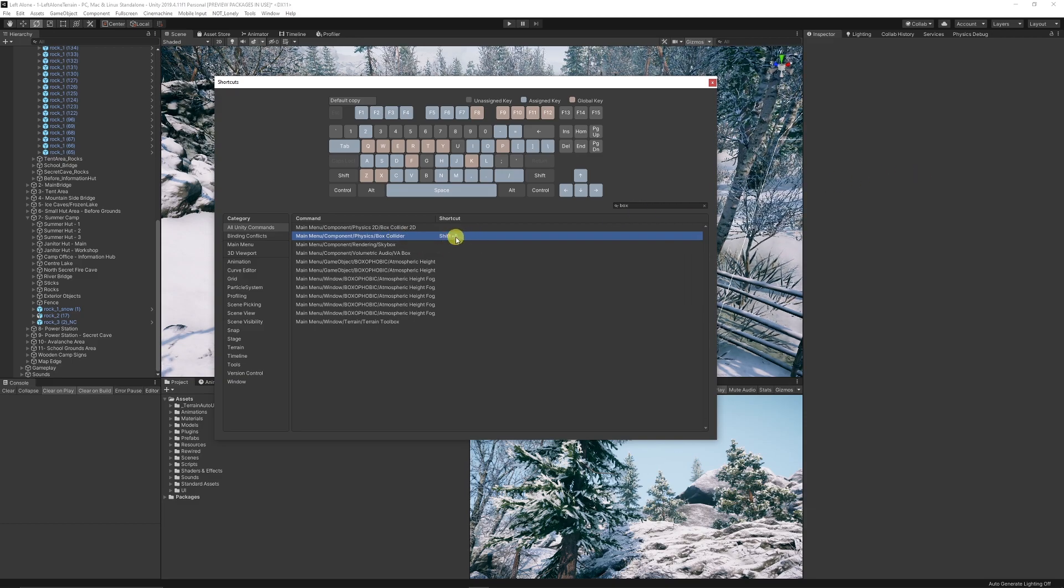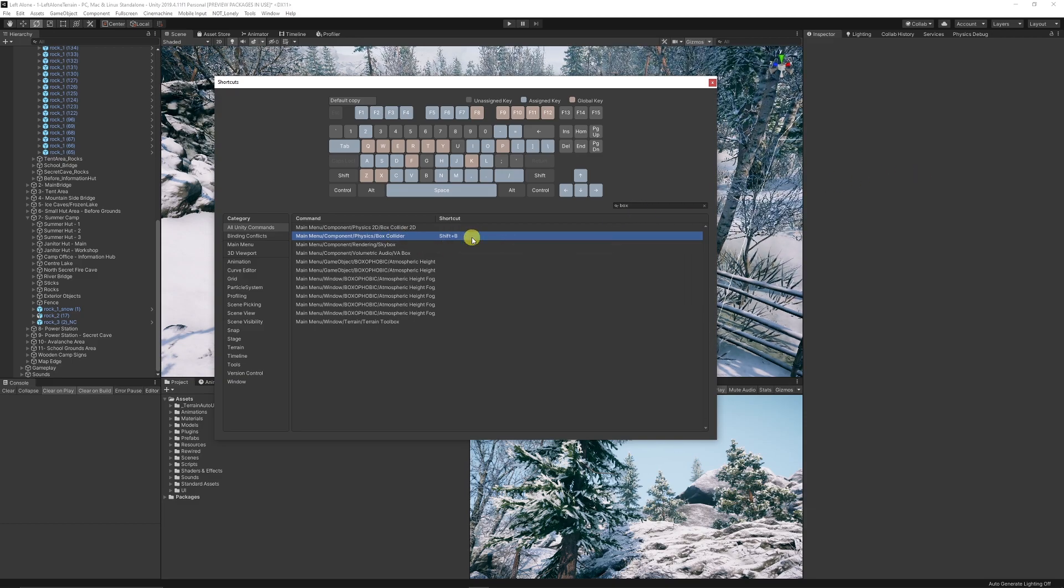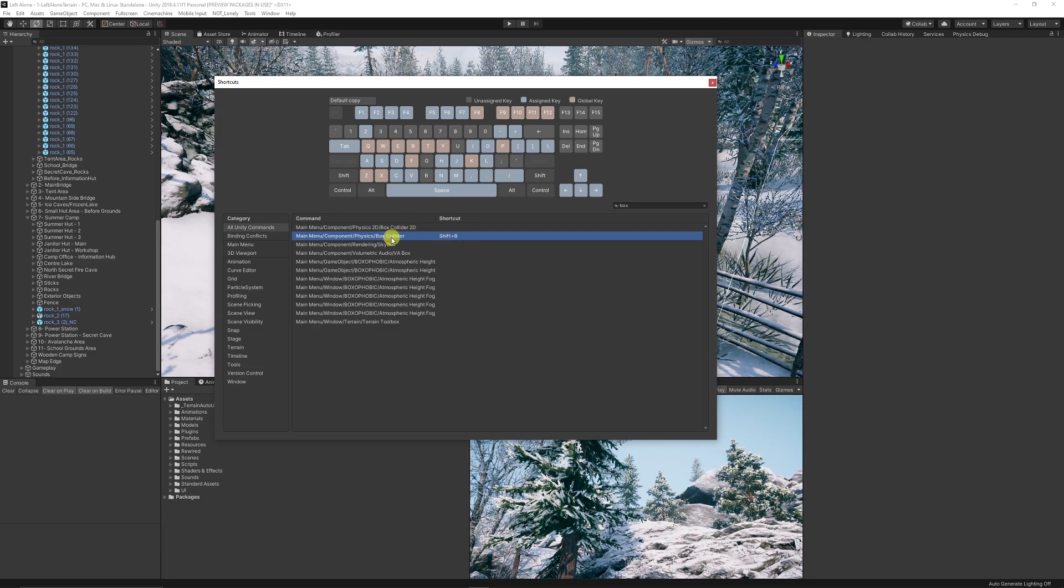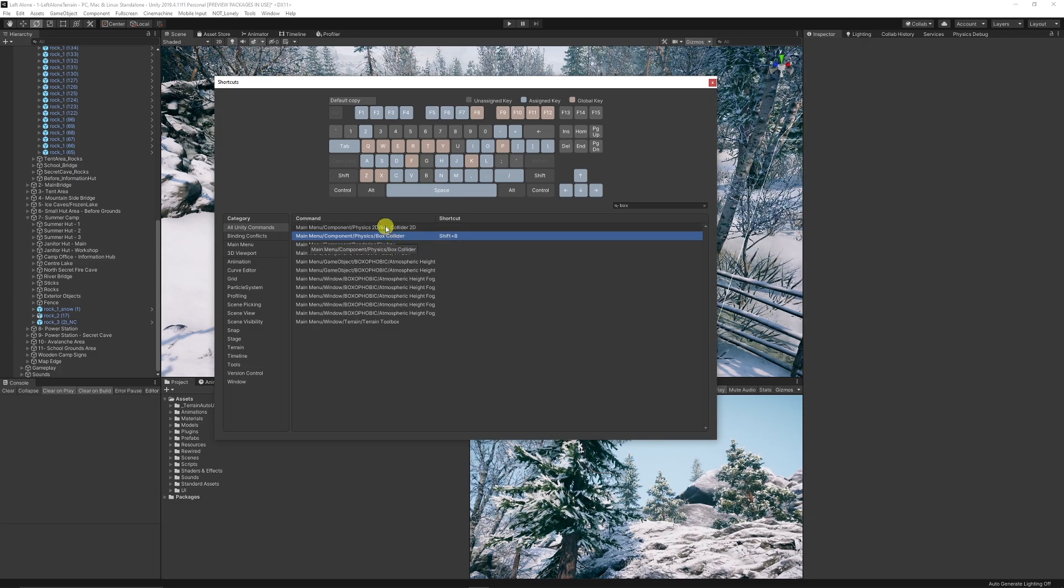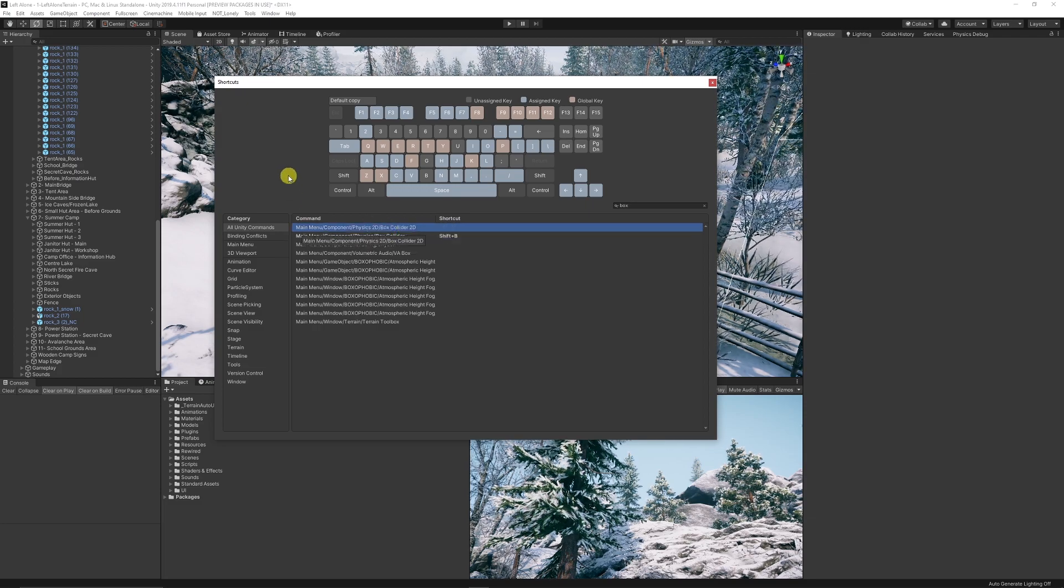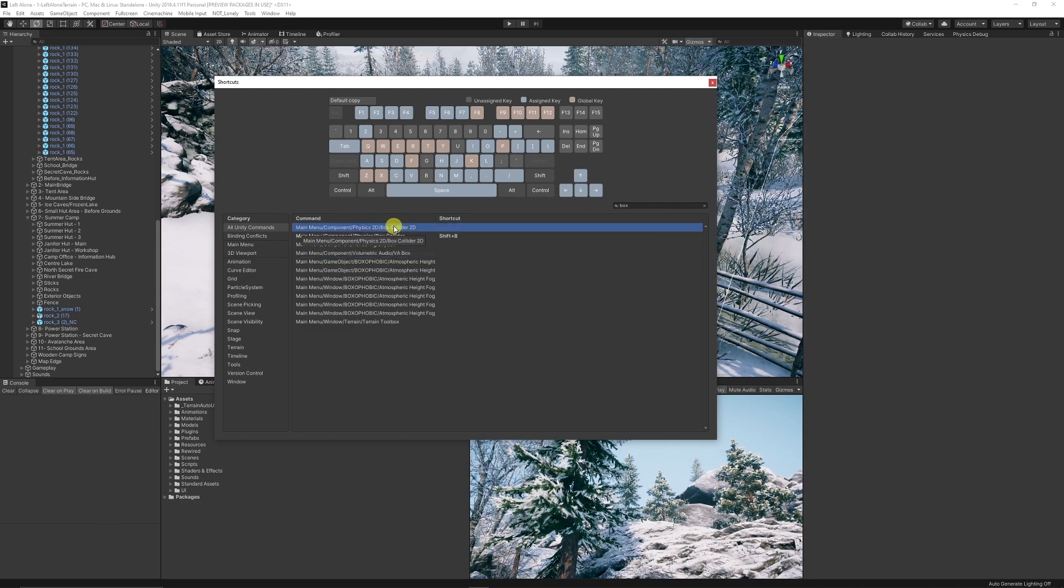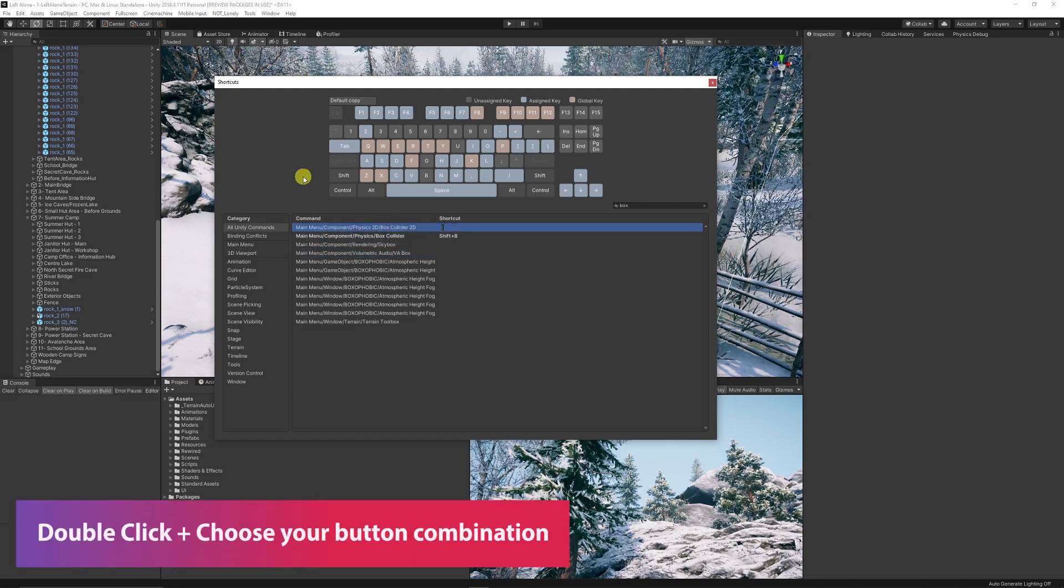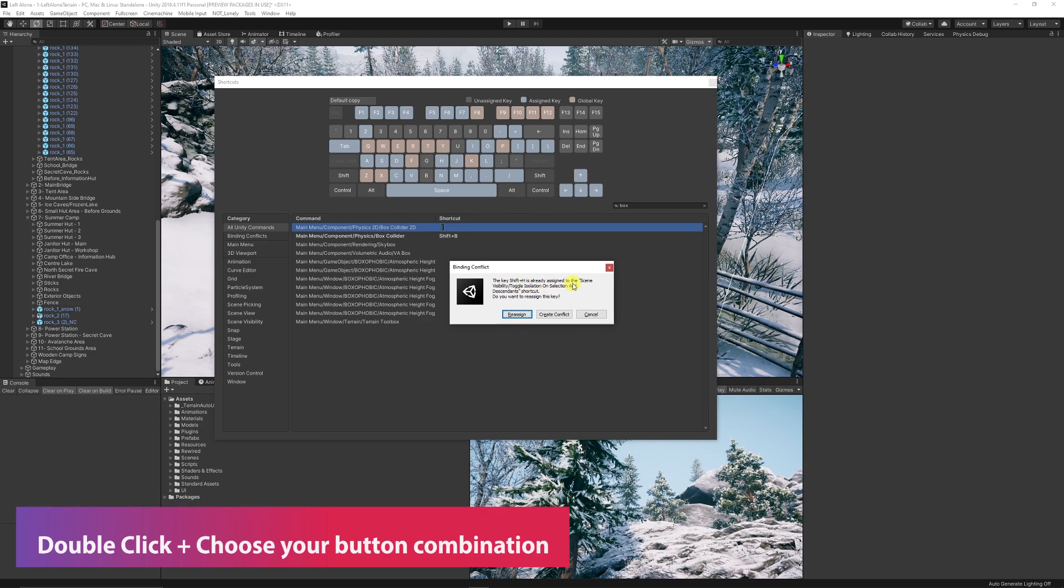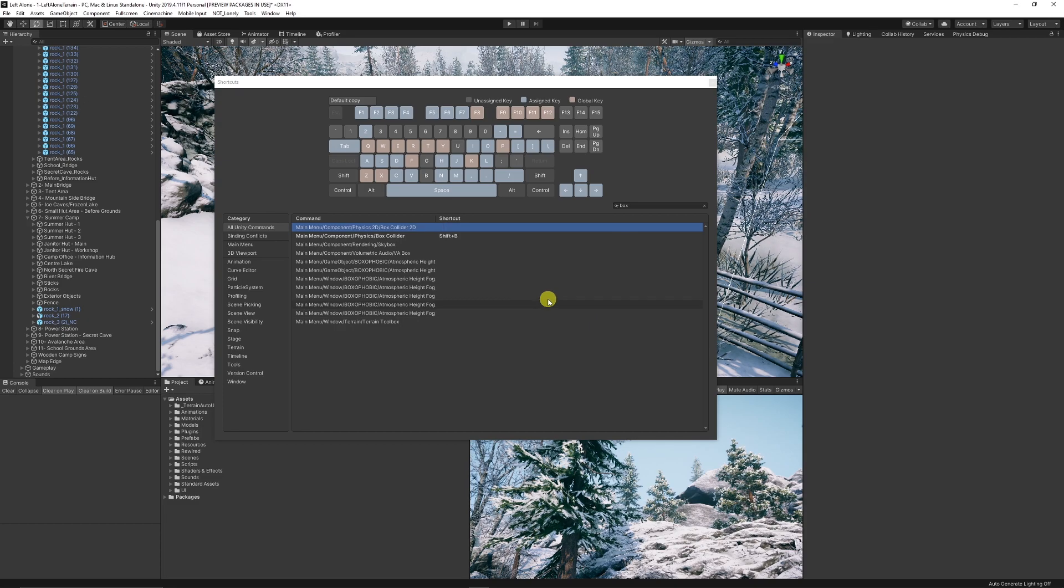I've actually added a shortcut in here. To add a new shortcut, click on one of these options - let's say we want to add 2D colliders. We can double-click on the item, press Shift and H, and it says Shift H is already assigned to scene visibility toggle. You can reassign or create a conflict, so maybe that won't work for us.